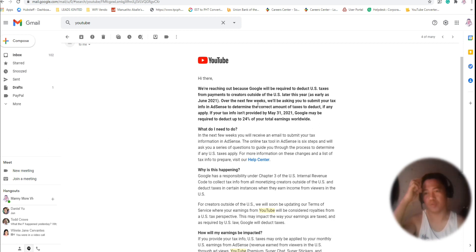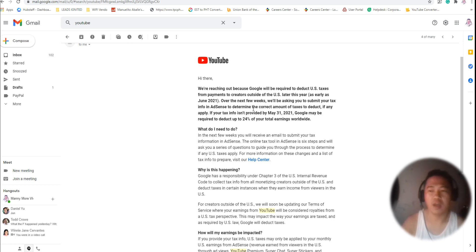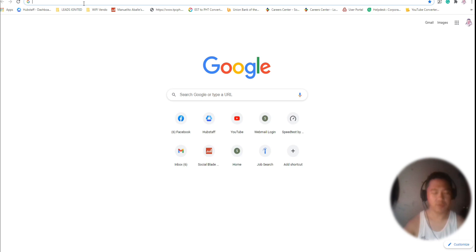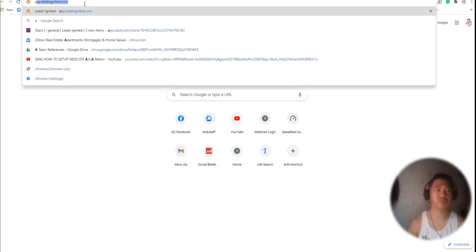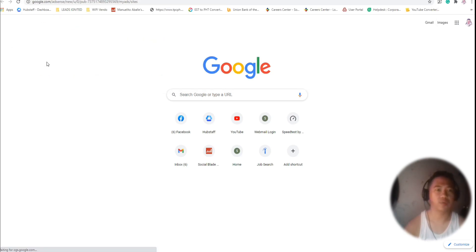The deduction can be up to 24%. So the best thing we can do as small creators is to update our Google AdSense tax information. What we can do right now is to log in to our AdSense account.